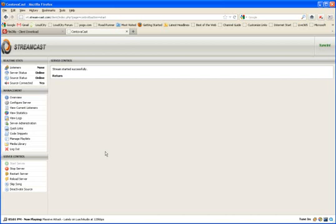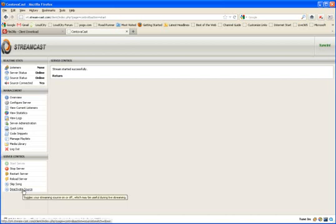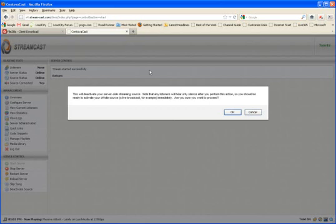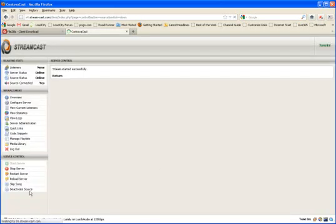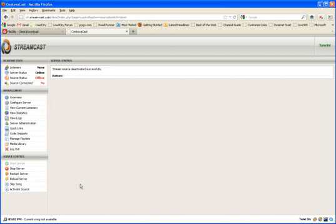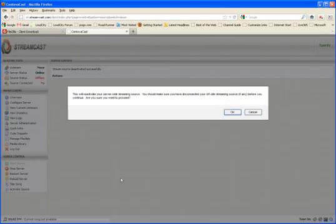If you want to stream live, again, it's pretty simple. You have to log into this web-based control panel. You want to click on Deactivate Source. You'll get this little warning. It'll just tell you you're deactivating the Auto DJ and that you should be ready to stream. Because it's not turning off the server. It's just turning off the source. So you've got time to go ahead and log in. You click OK. And now you can stream live if you want.